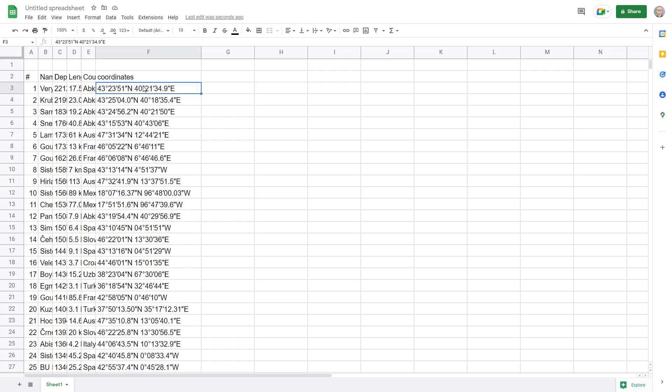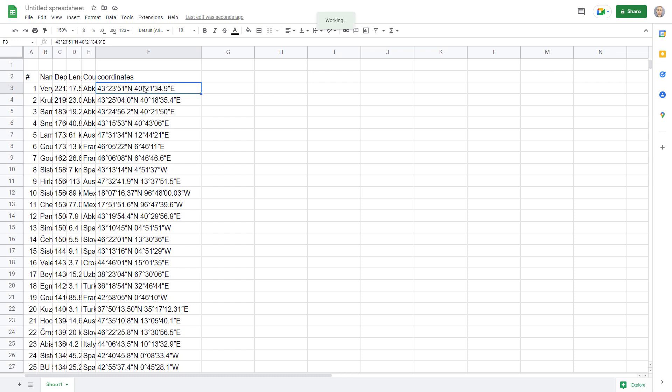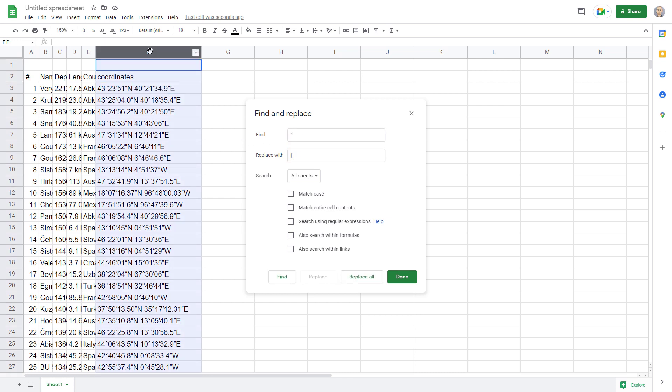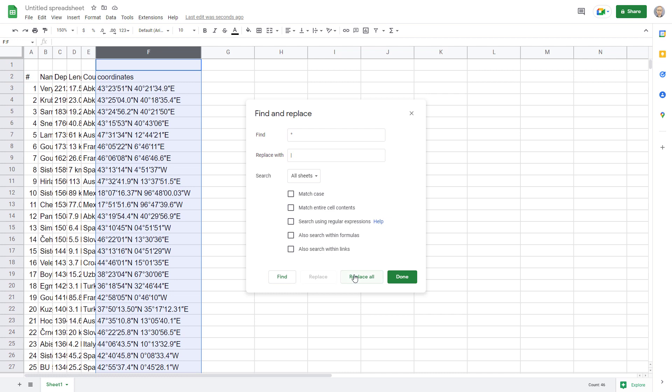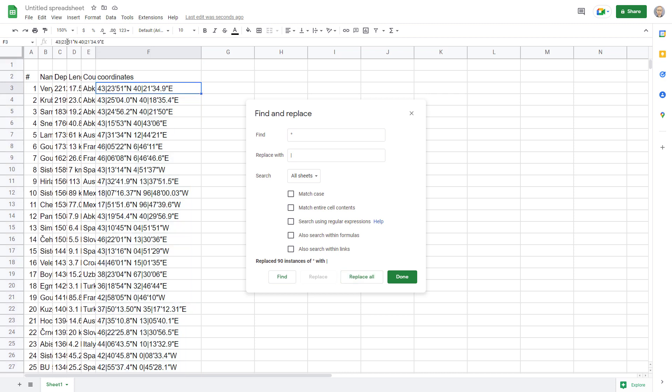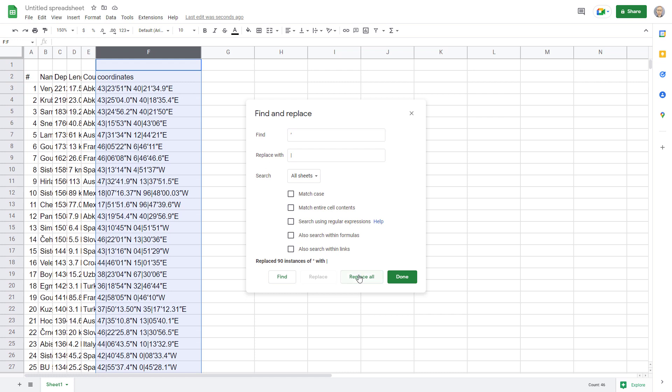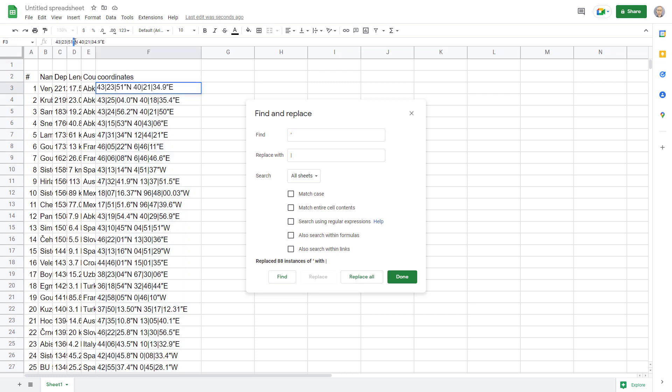So I'm going to choose ctrl h to do find and replace and I'll find the degree sign which I wish existed on keyboards. I'm going to replace it with a pipe. Just a vertical line and with the whole column selected I'll choose to replace all. Now all degree signs have been replaced with a pipe character. We'll do the same thing with minutes. Paste it here. Select the whole column. Replace. And seconds.